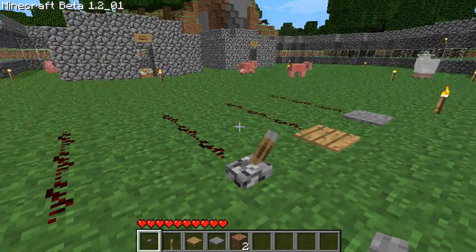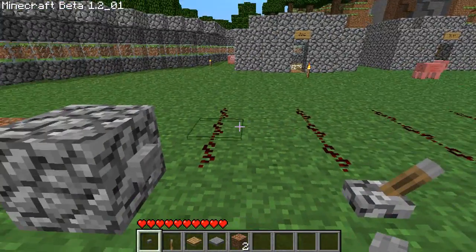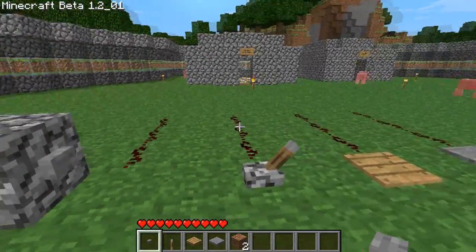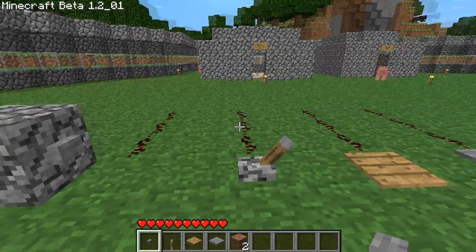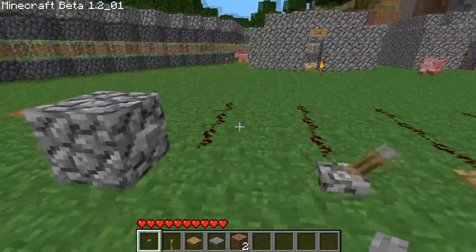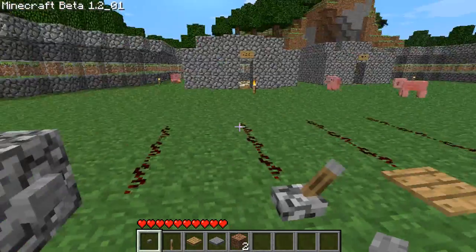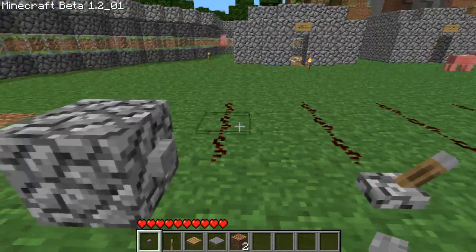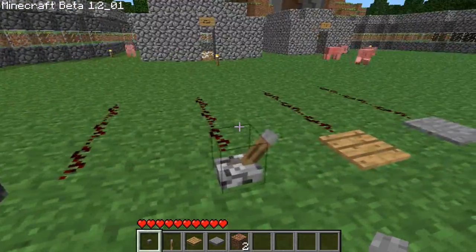Now normally redstone parts are either inputs or outputs, but for the sake of the tutorial we are going to call them senders and receivers. Senders send power and receivers receive power. And these are the senders.